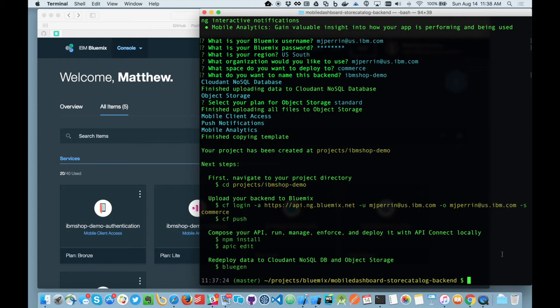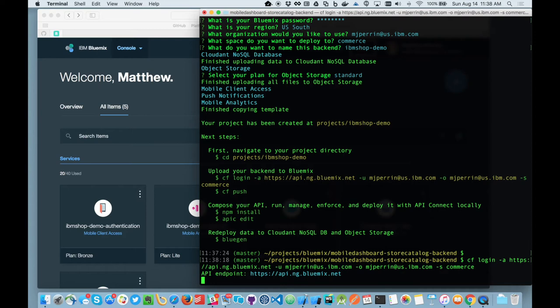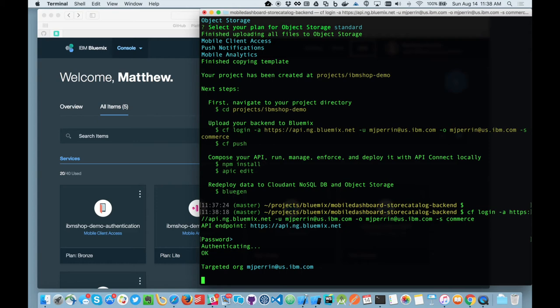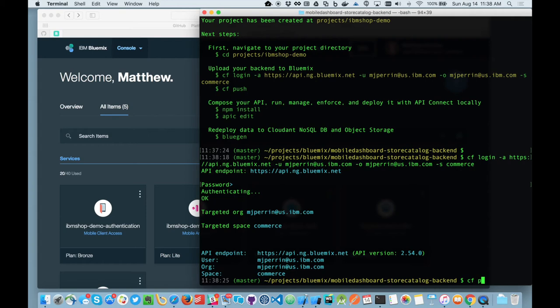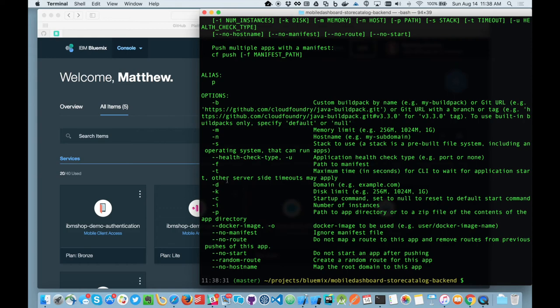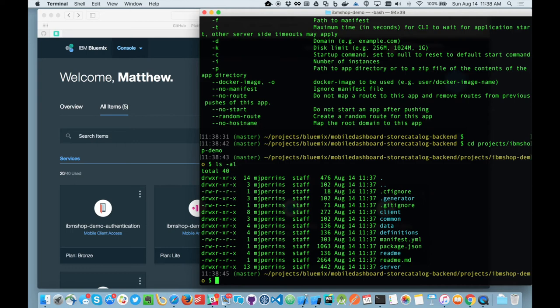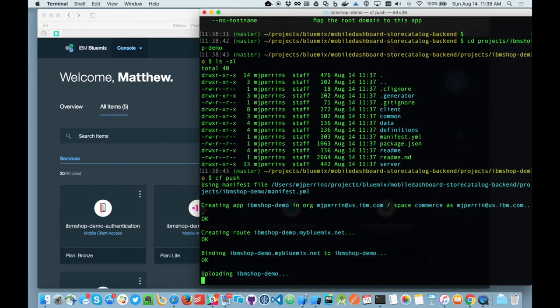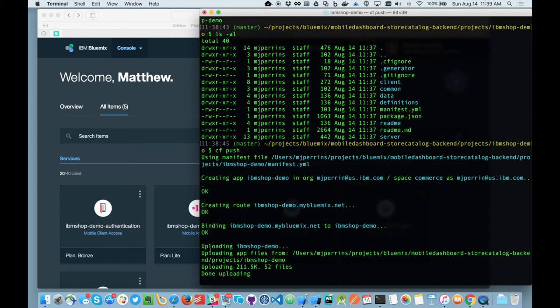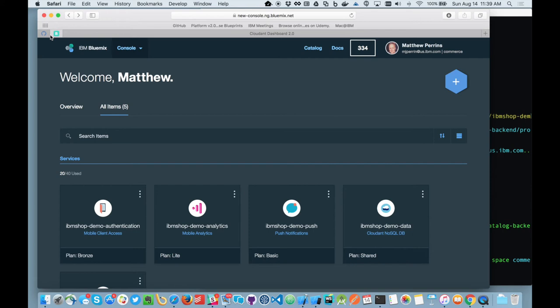So if I now connect and log into Bluemix using the command line tools, I can now do a CF push at this stage and this will start, sorry, I have to log into the project. So I need to navigate to the project. So it's created me a project directory, which has a running manifest.yaml and a package.json. And at this point, I can trigger a CF push and this will now go and prepare and deploy a fully running API Connect based application that is bound to these instances. And we'll come back and look at that in a second as it's finishing it.